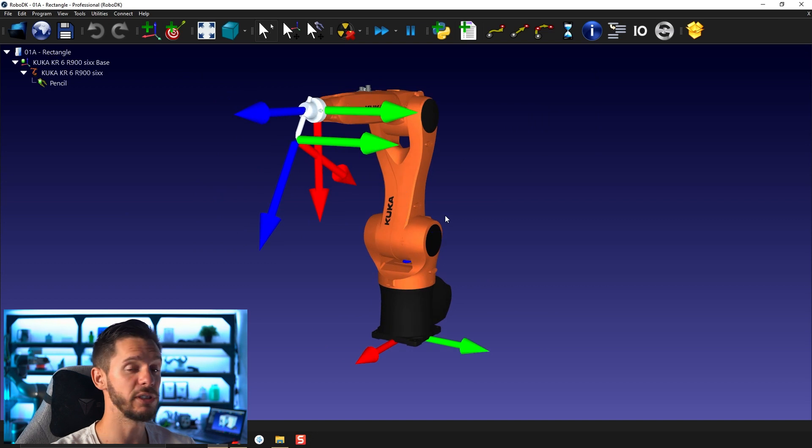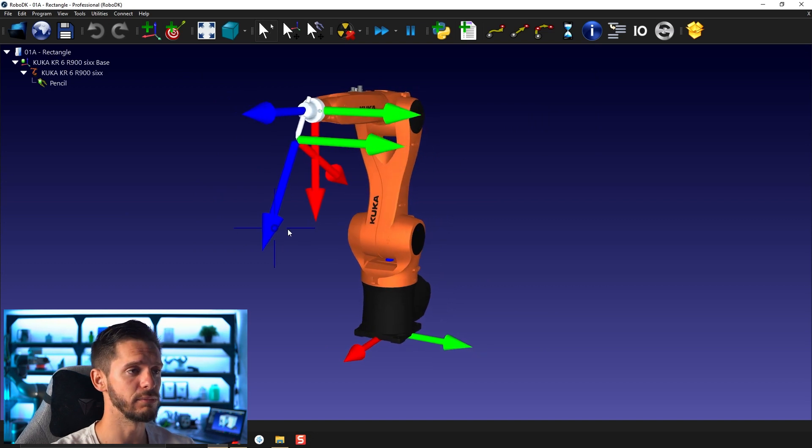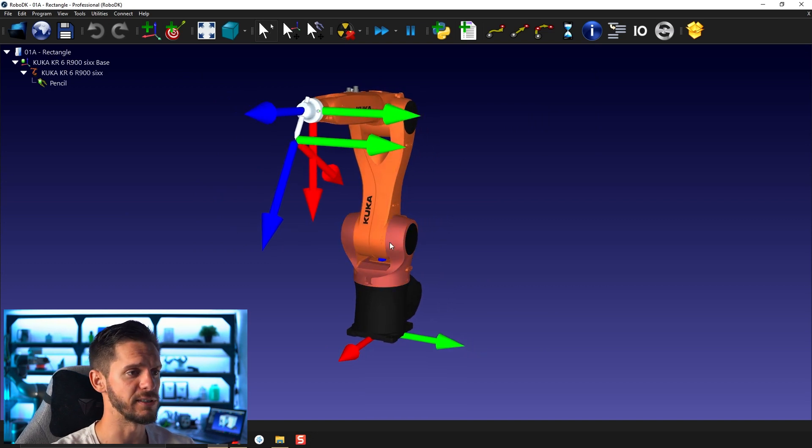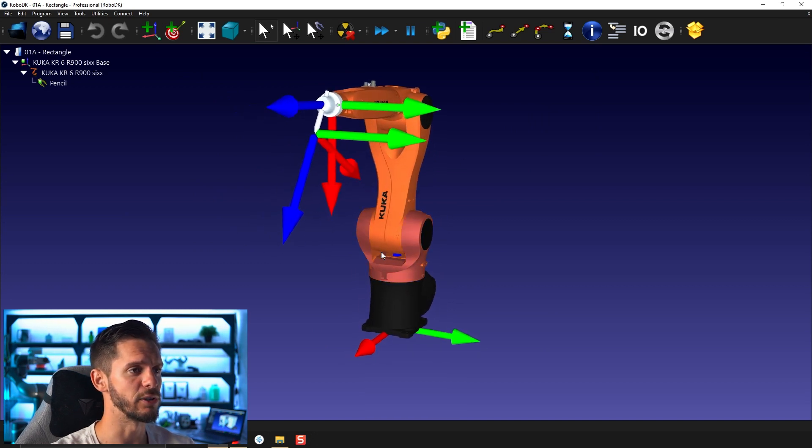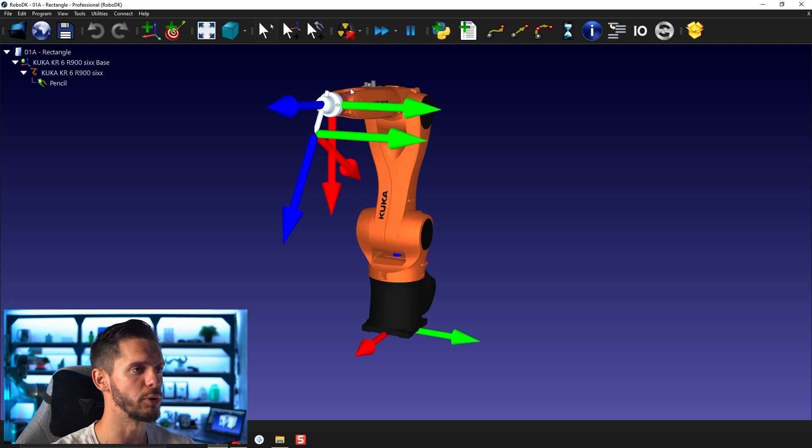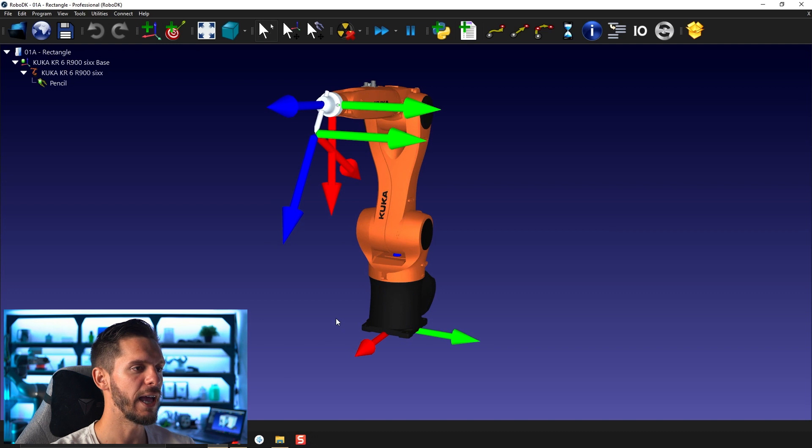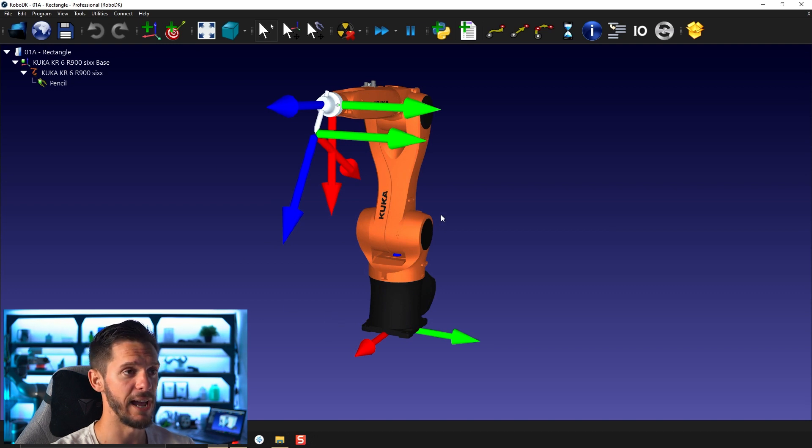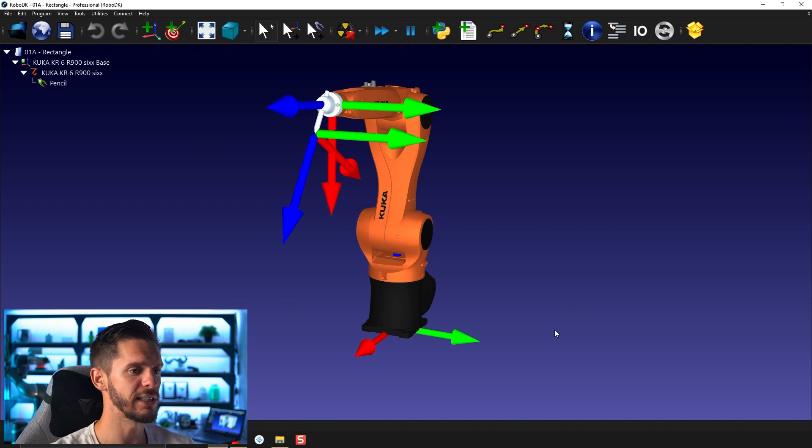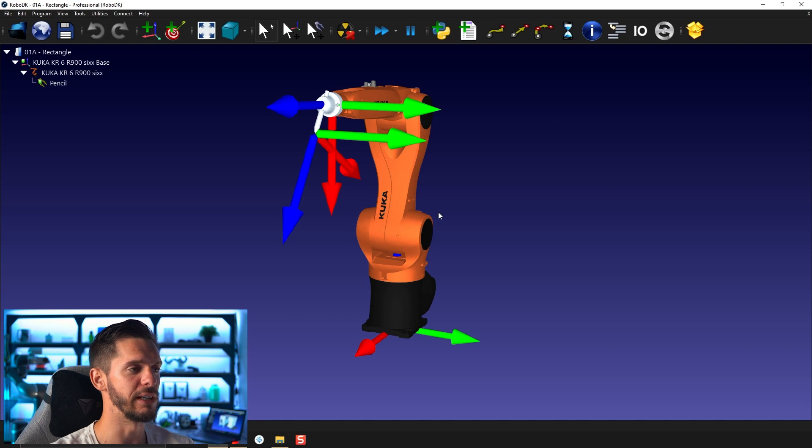This station is very simple. I kept it simple so that it's easier to learn. So we have one robot here, one tool. The robot is a KUKA KR-R900 and that's pretty much all we have. So here, as I already mentioned, this is your 3D environment.